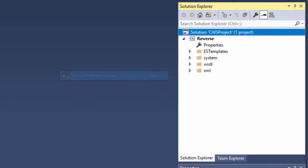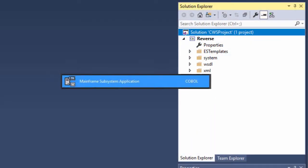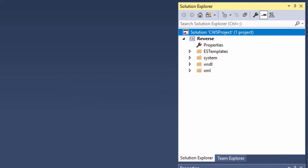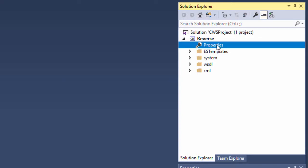The solution was created using the MicroFocus Mainframe subsystem template, and the reverse project's properties have already been configured to generate CICS COBOL to run on an Enterprise Server region on a Windows platform. I'll show you some highlights of the defined configuration by pulling up the project properties. Here in the Solution Explorer, I'll double-click Properties under the reverse project.